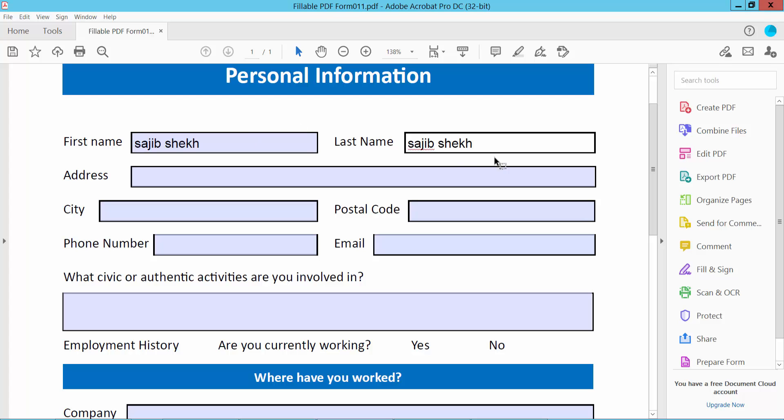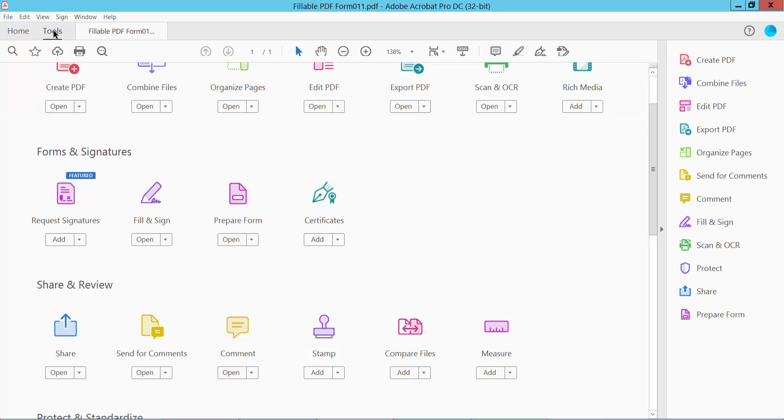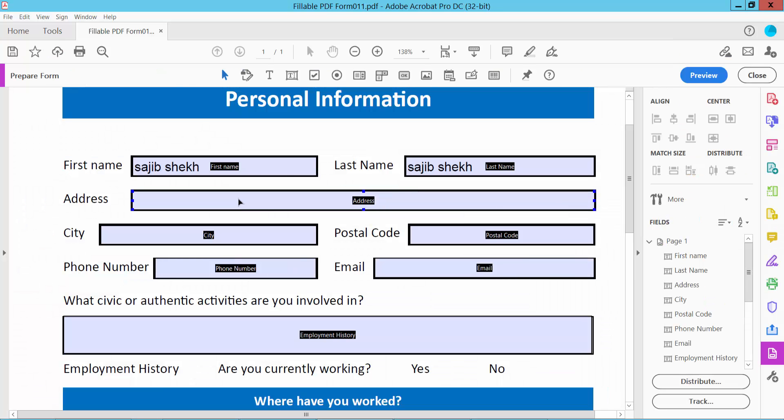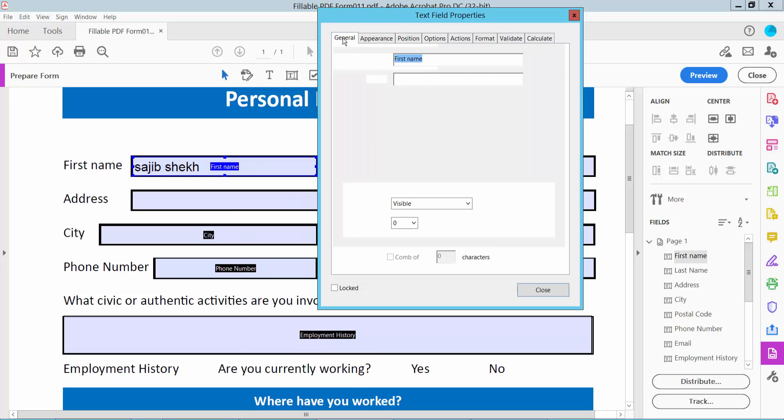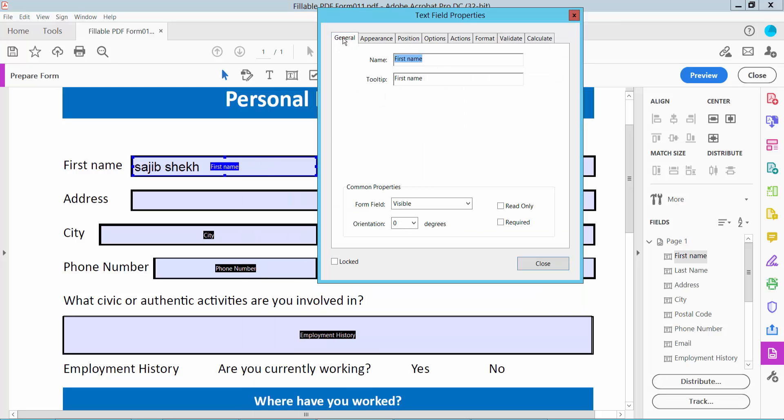Now we'll make this fillable field read-only. Click the Tools option, and here we will find the Prepare Form option. Click here and select this text field, then click the right button for Properties and click the General option.